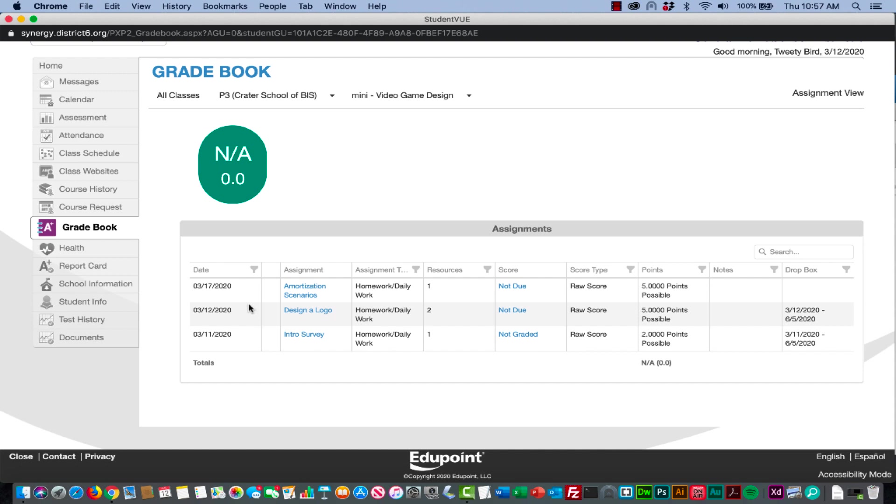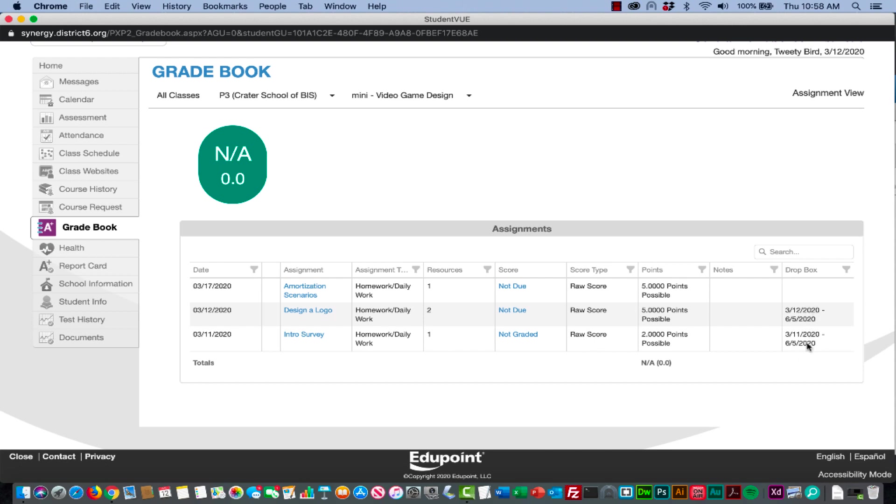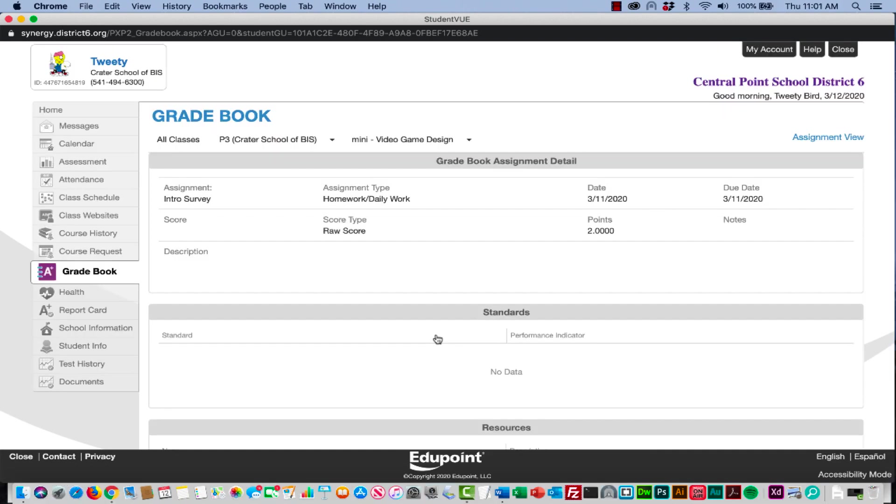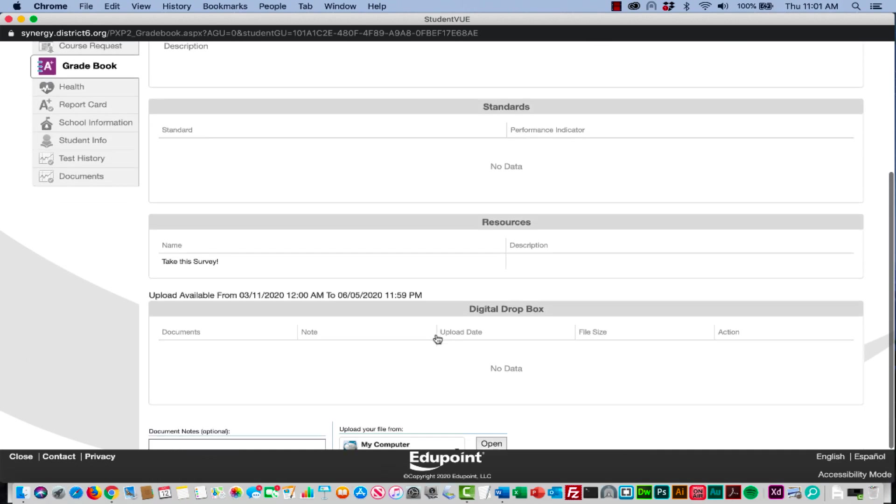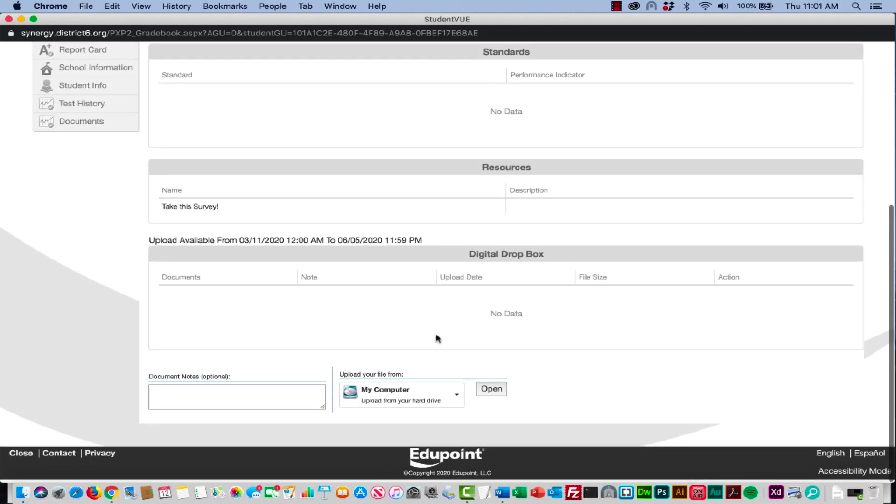When they need to access an assignment and turn it in, they click on these active links. They'll just click on the name intro to survey. You'll have the different categories over here on the right hand side. You'll notice that there is a dropbox open and close date right there.